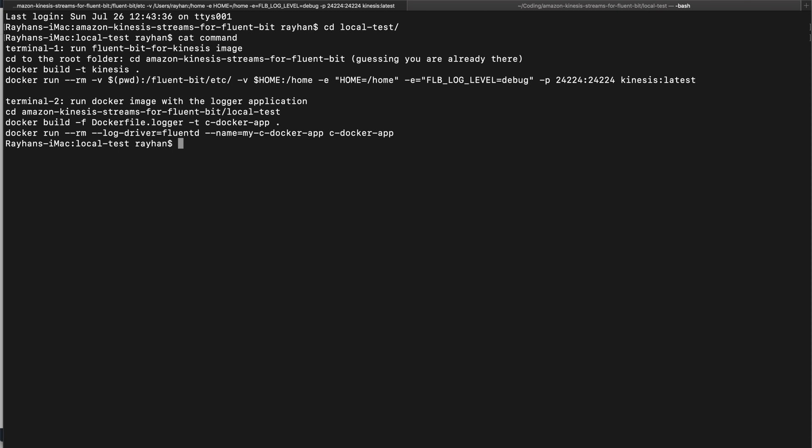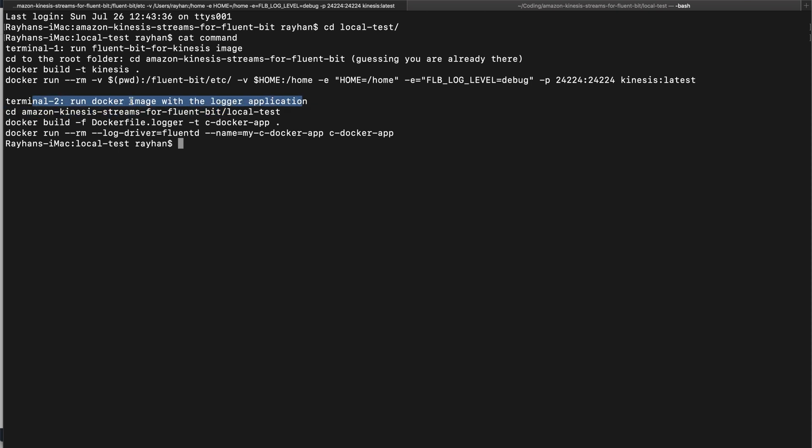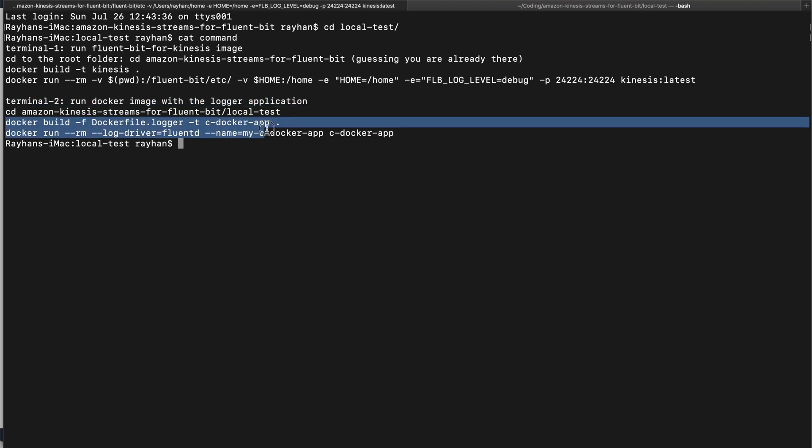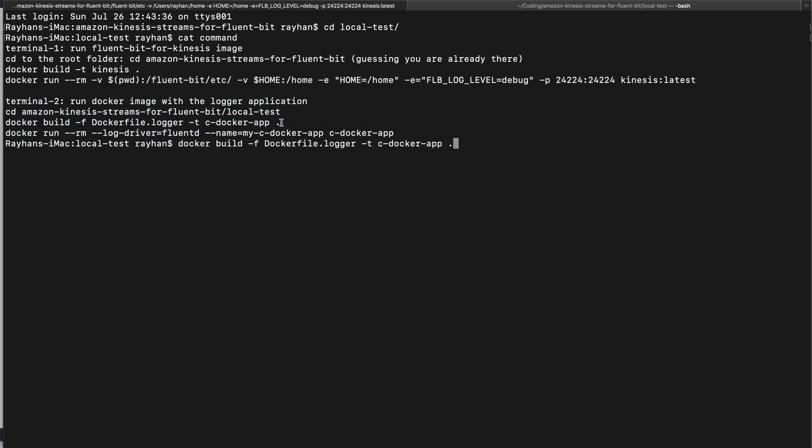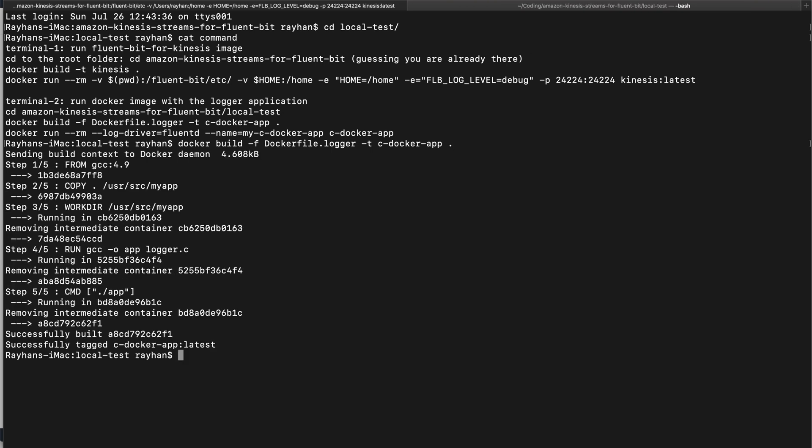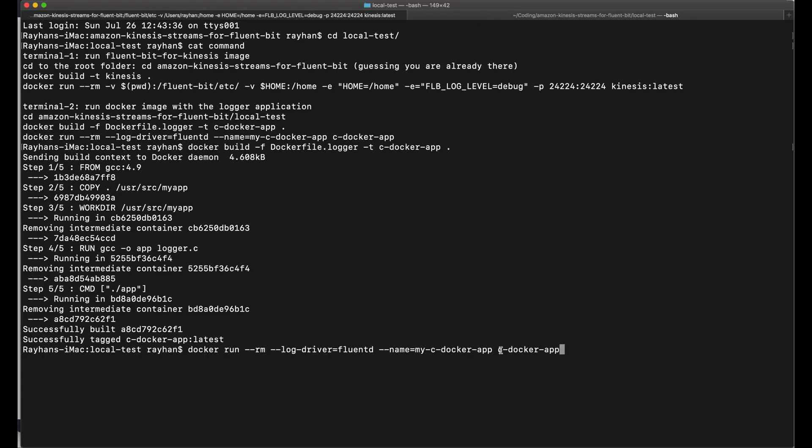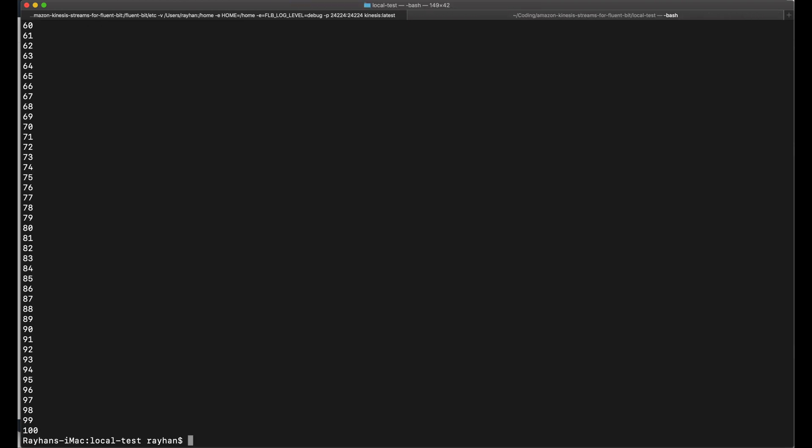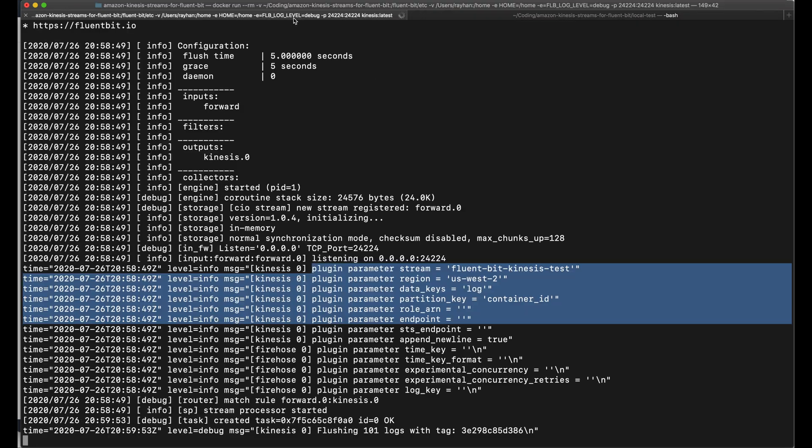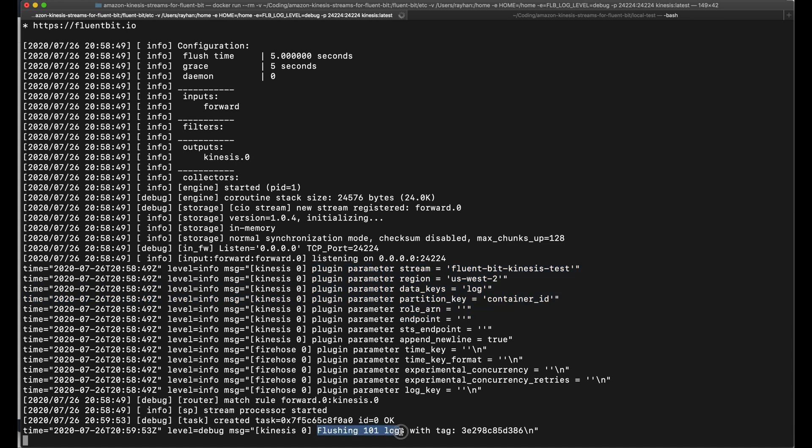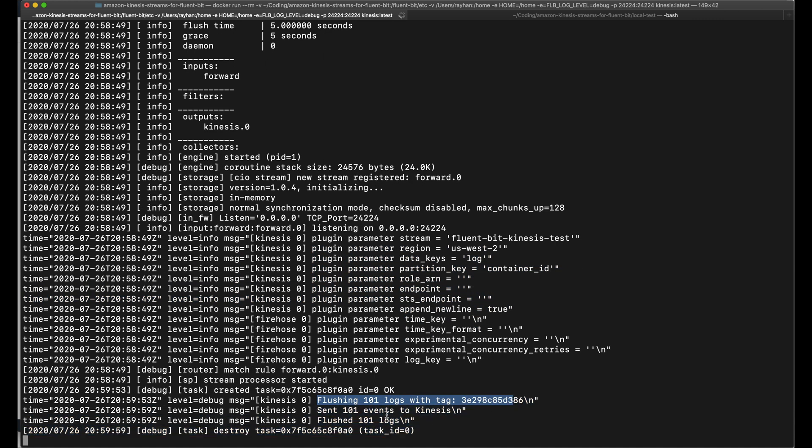Let's create another new terminal and move to our local test. It says run another terminal. Terminal 2: run Docker image with the logger application, or build the image first. Then run the command to docker the C application. It says docker run, setting the log driver here equal to fluentd and using the image we just built. Our C program printed some numbers from 0 to 100.